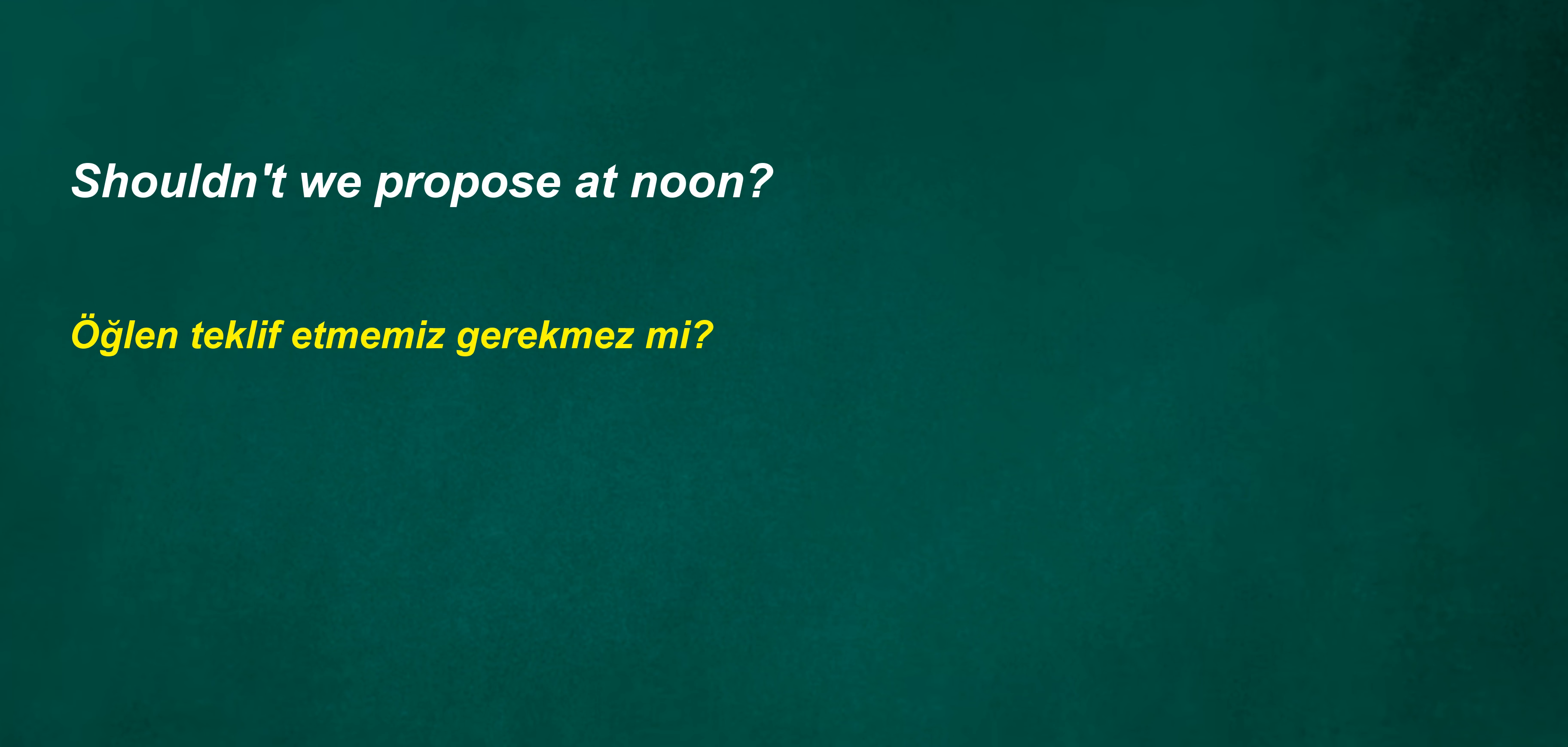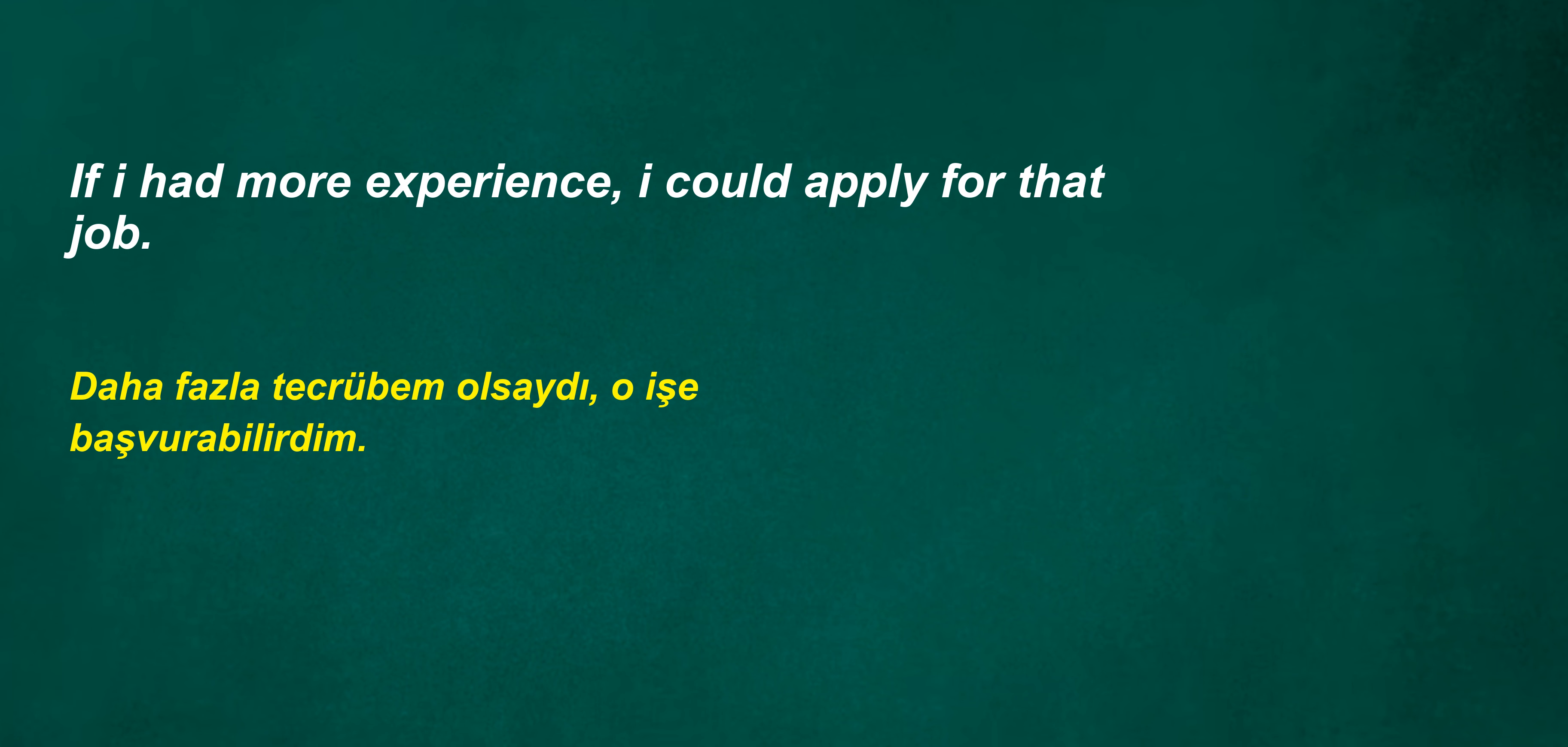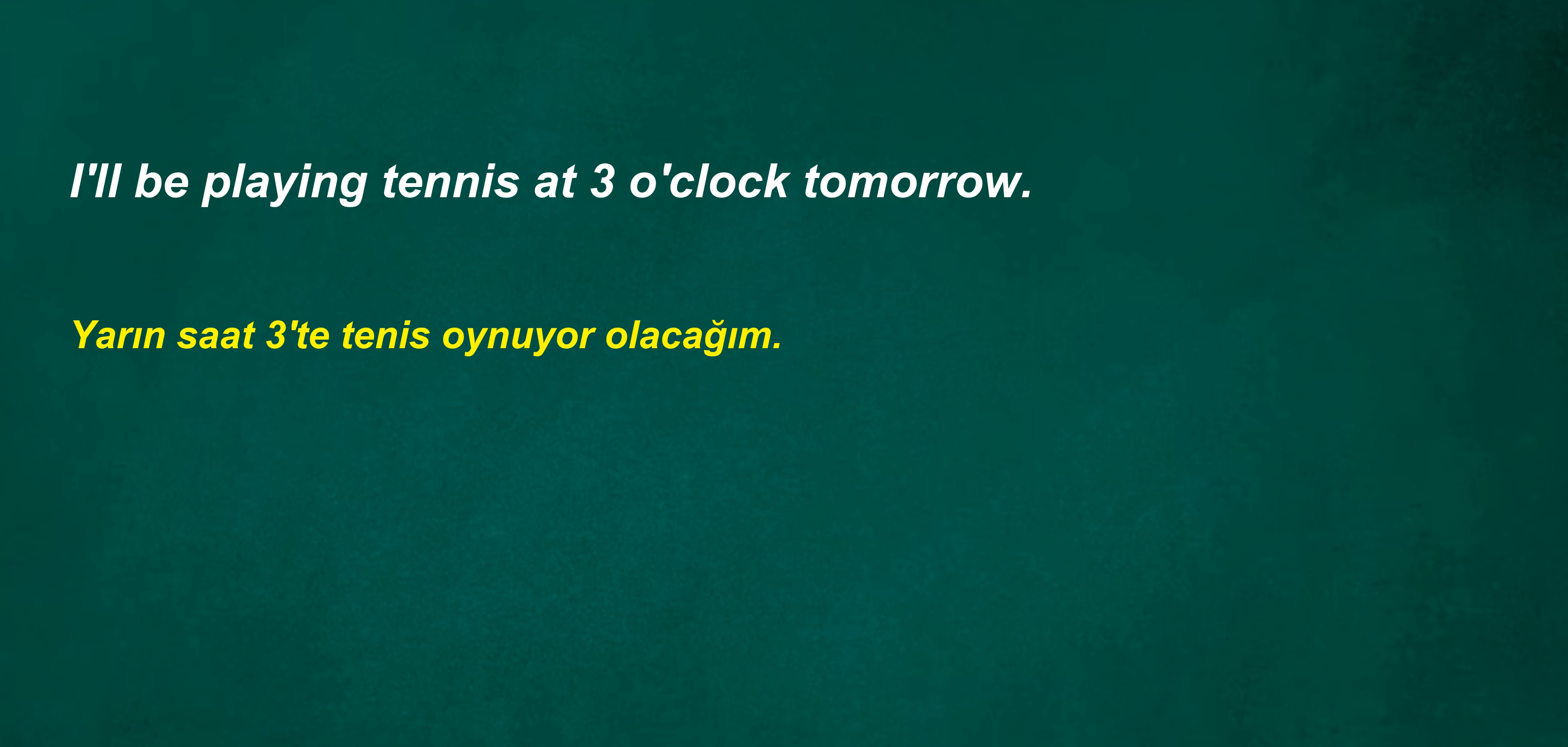I have a choice. Shouldn't we propose at noon? Can you lend me your pen? If I had more experience, I could apply for that job. I can support. Will he be a linguist? She goes to the gym every day to get in shape for her wedding. I'll be playing tennis at three o'clock tomorrow.